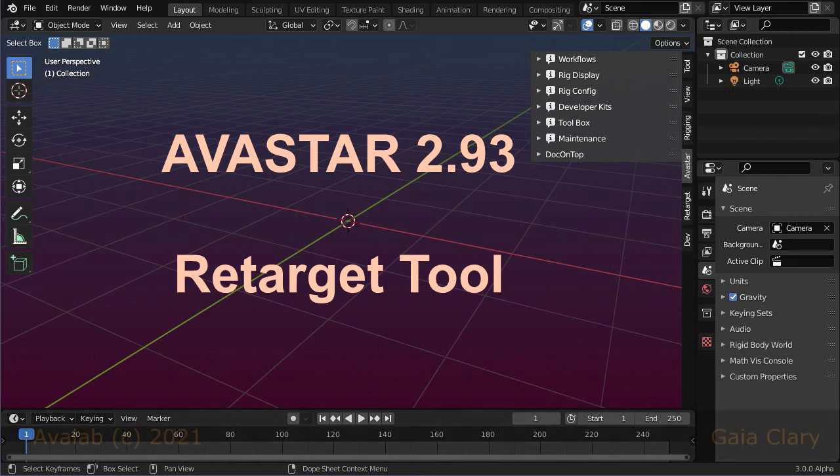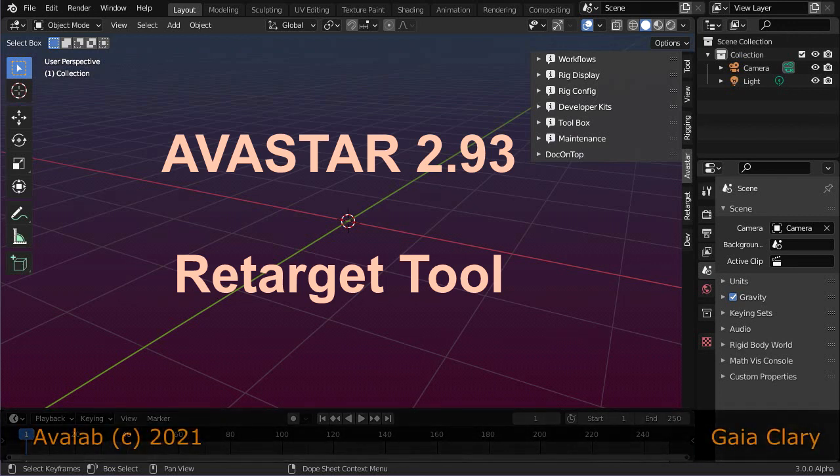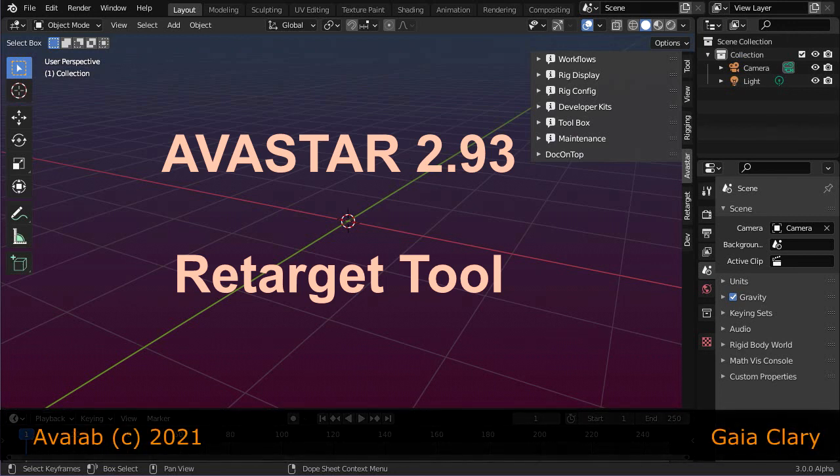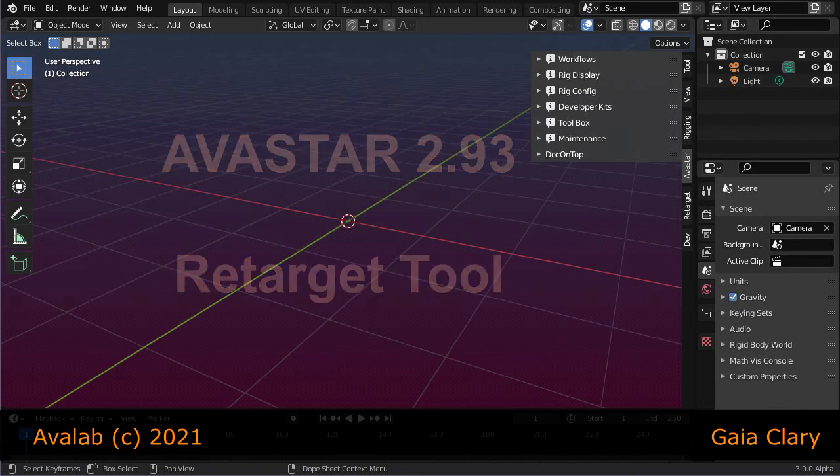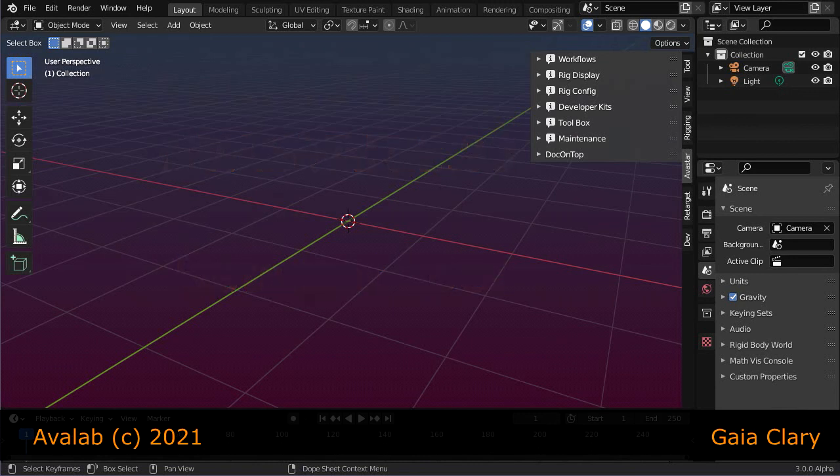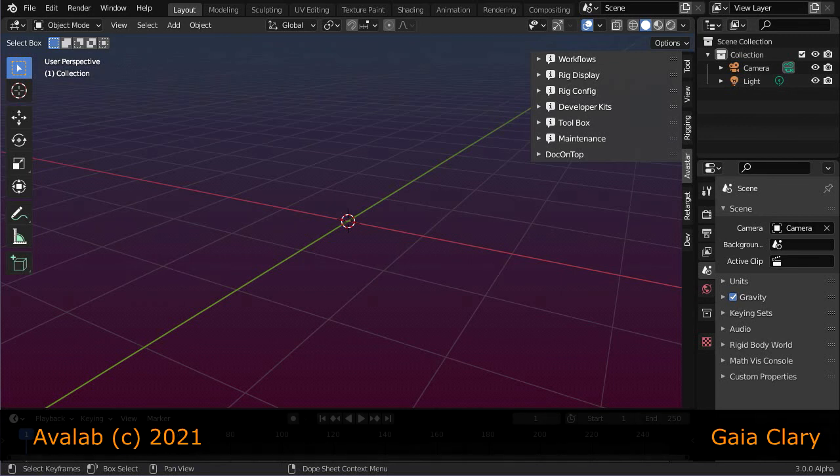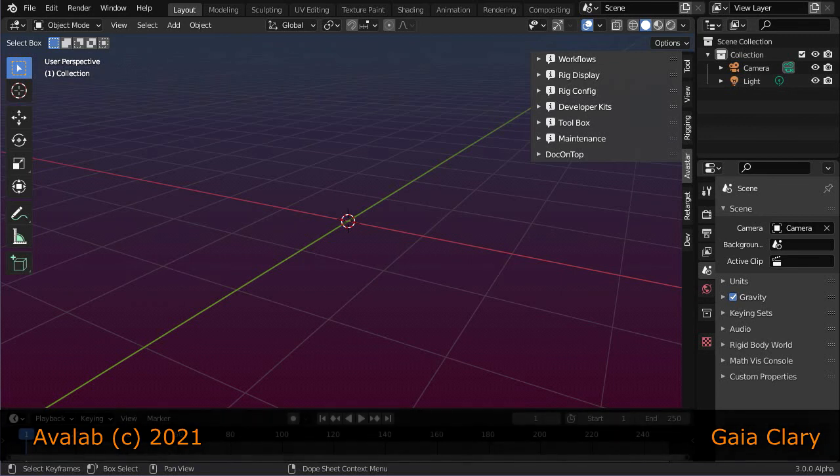Hello and welcome to our introduction for the new Avastar Retarget Tool. What is this all about? Well, in simple words, the Retarget Tool allows you to remap an existing animation, one that was made for a specific rig, to another different armature, even when its bone structure differs.